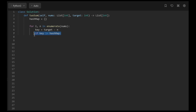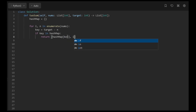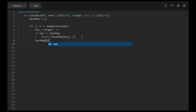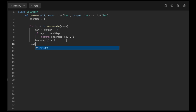Then we check if the key is in our hash map — in Python you just write 'if key in hashmap', which is very intuitive. If it is found, we return hashmap[key] and the current index i. If it's not found, we add the current number to the hash map: hashmap[n] = i. After the loop, we return an empty array in the event that no solution is found.